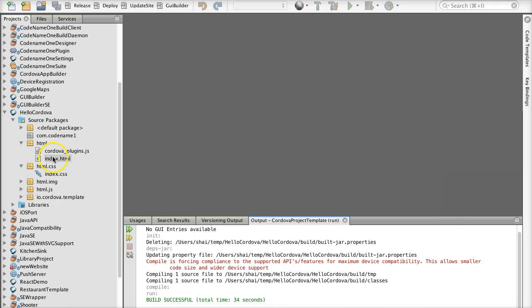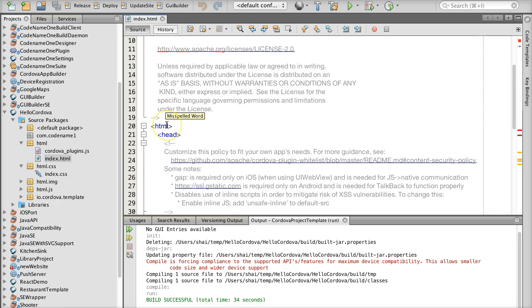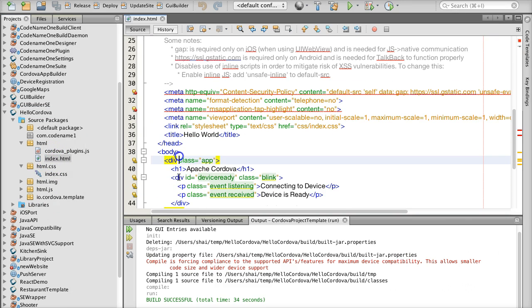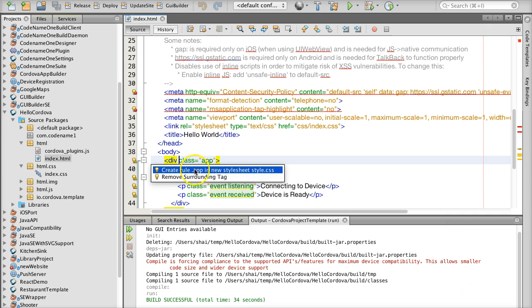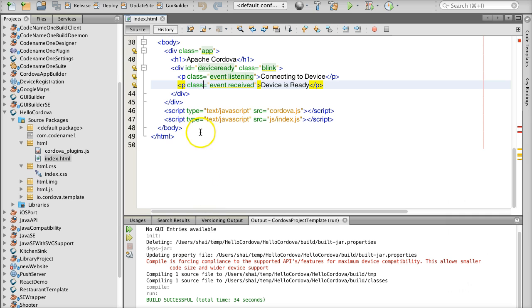We can see the HTML and JavaScript under the HTML hierarchy. As you can see I can open files and get a lot of help from NetBeans right away.